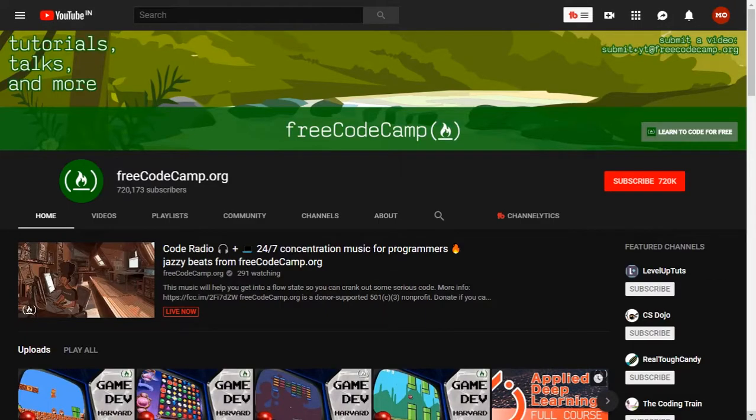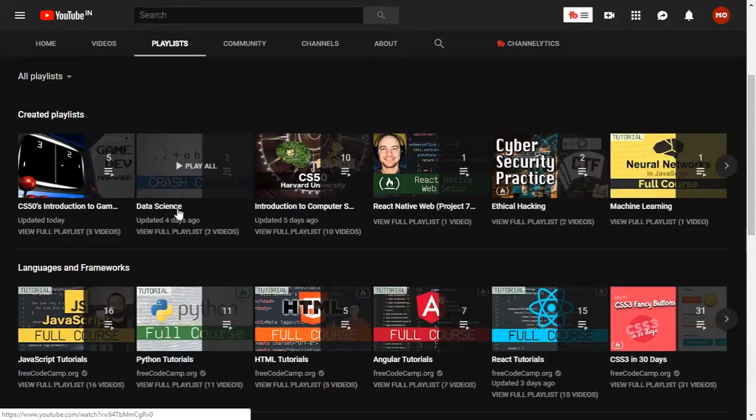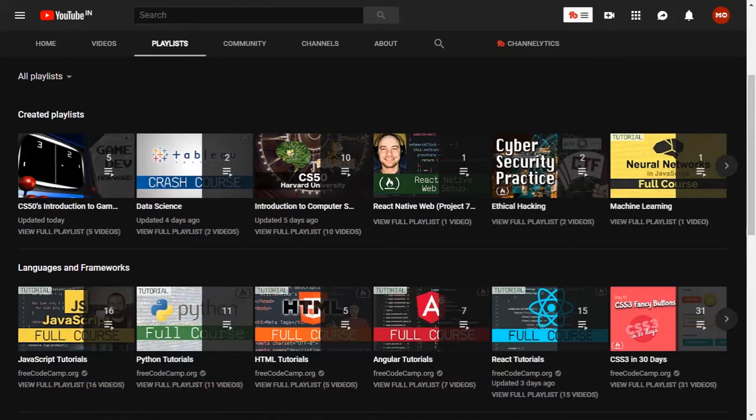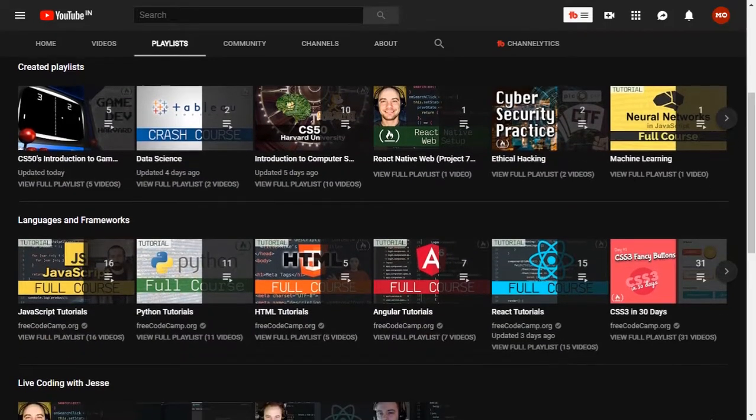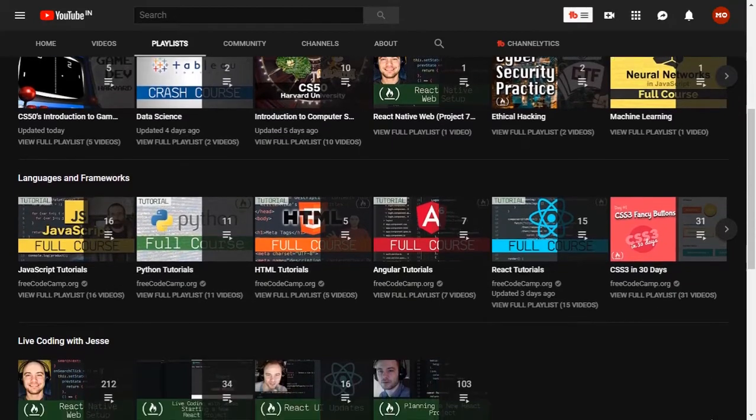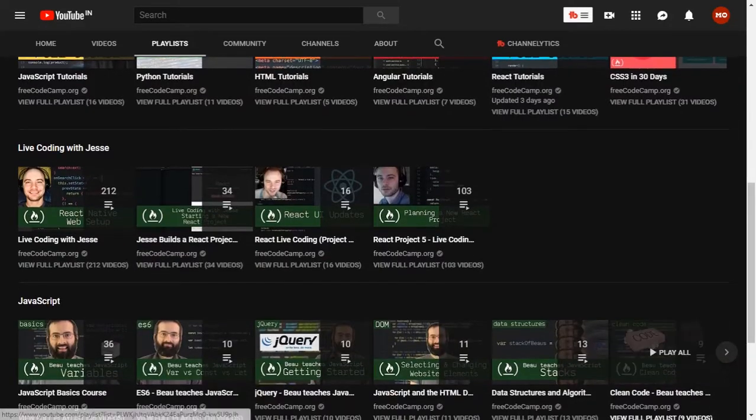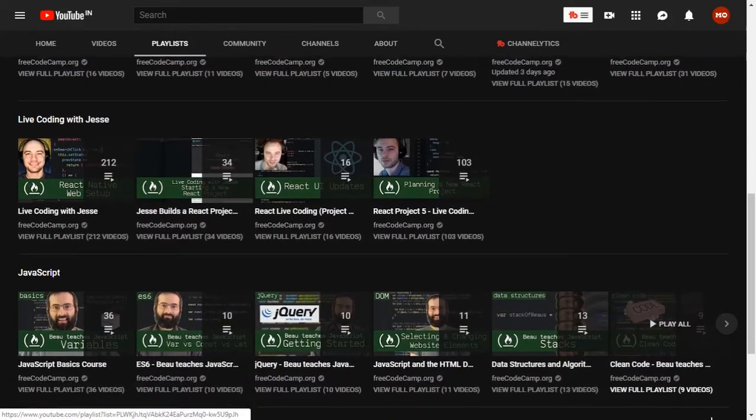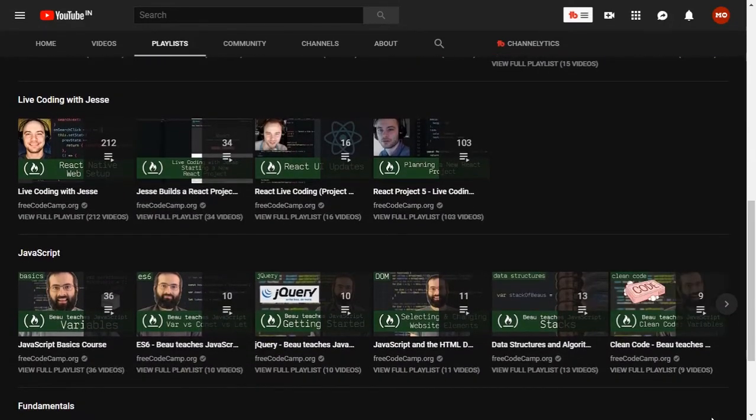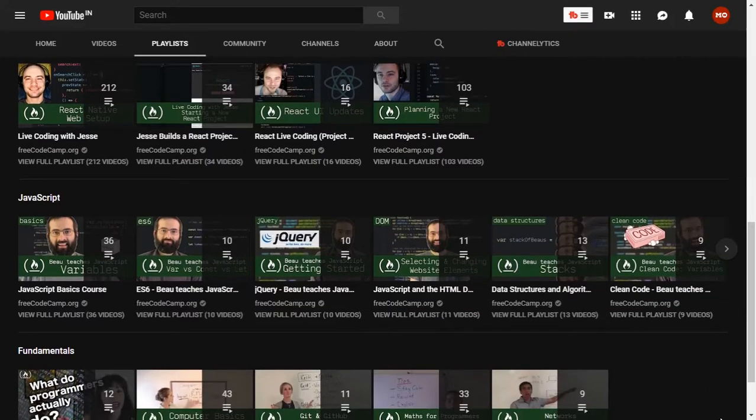Last but not least, FreeCodeCamp.org. We are talking about an open-source community full of potential programmers willing to teach code. They have tutorials on all topics. It's a non-profit organization you can visit on their website. They teach you to code for free, mostly web development and other front-end and back-end technologies. FreeCodeCamp is 100% recommended. Please give them a visit.